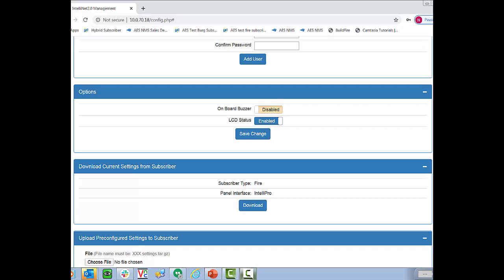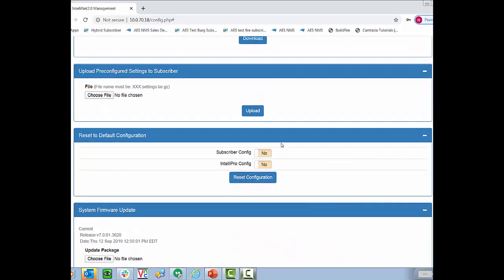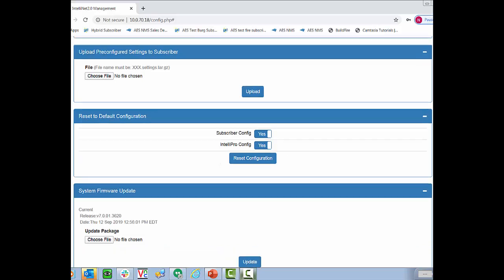One of the other more handy features of our 2.0 subscribers is you can download the current settings from this subscriber and then put it onto all the other subscribers. So if you have a set way you configure all of your subscribers you can get one subscriber with all your users names password zone settings everything set exactly how you want it and then download it from that subscriber and use a USB thumb drive to upload it to all the rest of the subscribers. If you ever want to default a subscriber you'd select these two flags and then hit reset configuration and this will default the subscriber. Note that it will not remove the cipher code or the sub ID. Everything else will be returned to default.